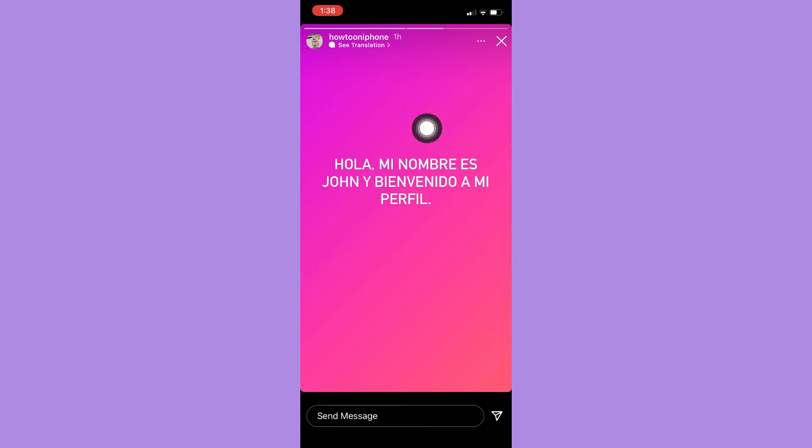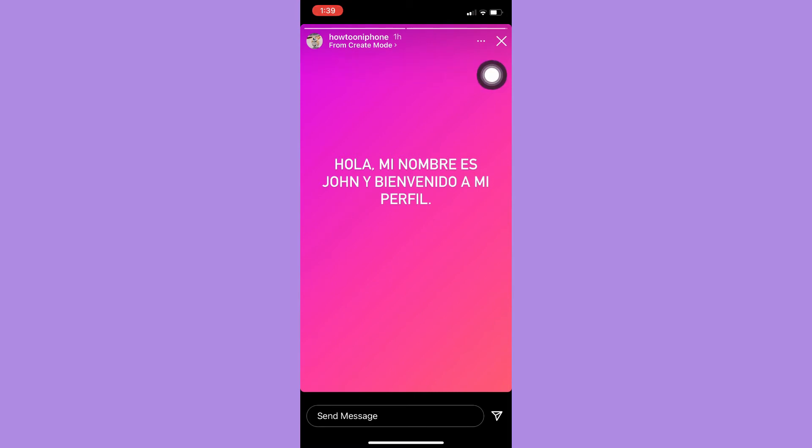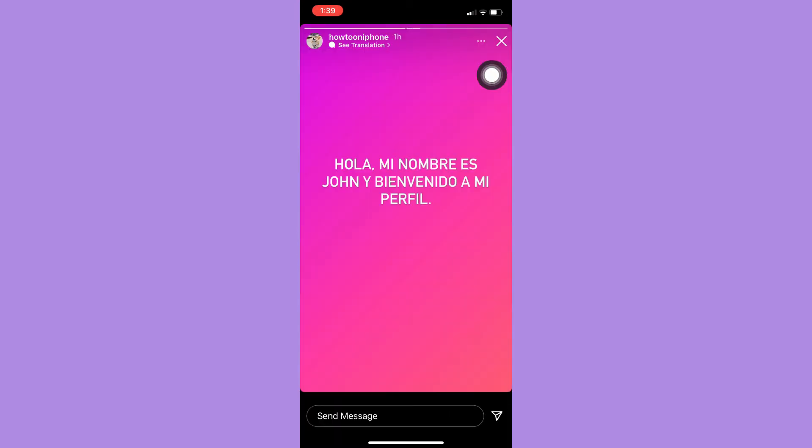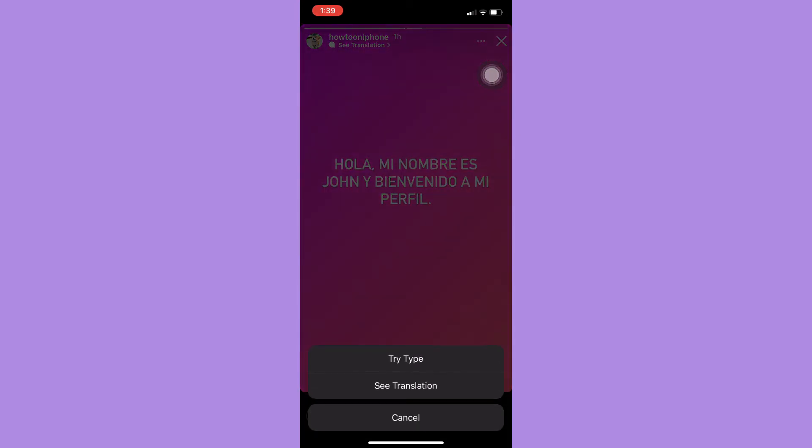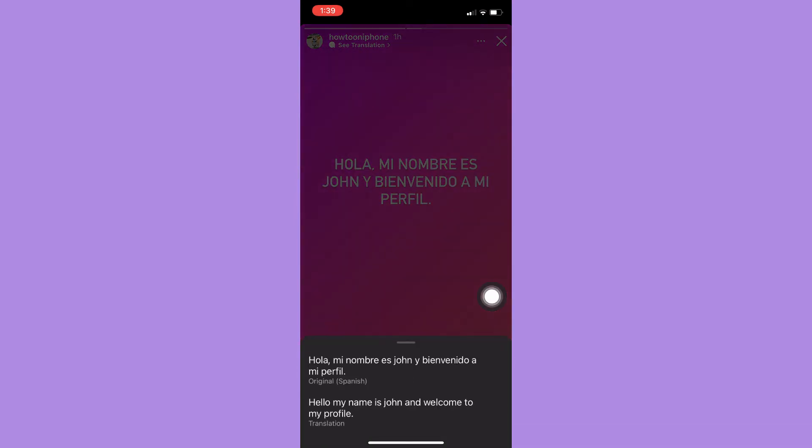And then there is a see translation button on the bottom part of the username. So you need to click on see translation and then click on see translation once again. Wait for it